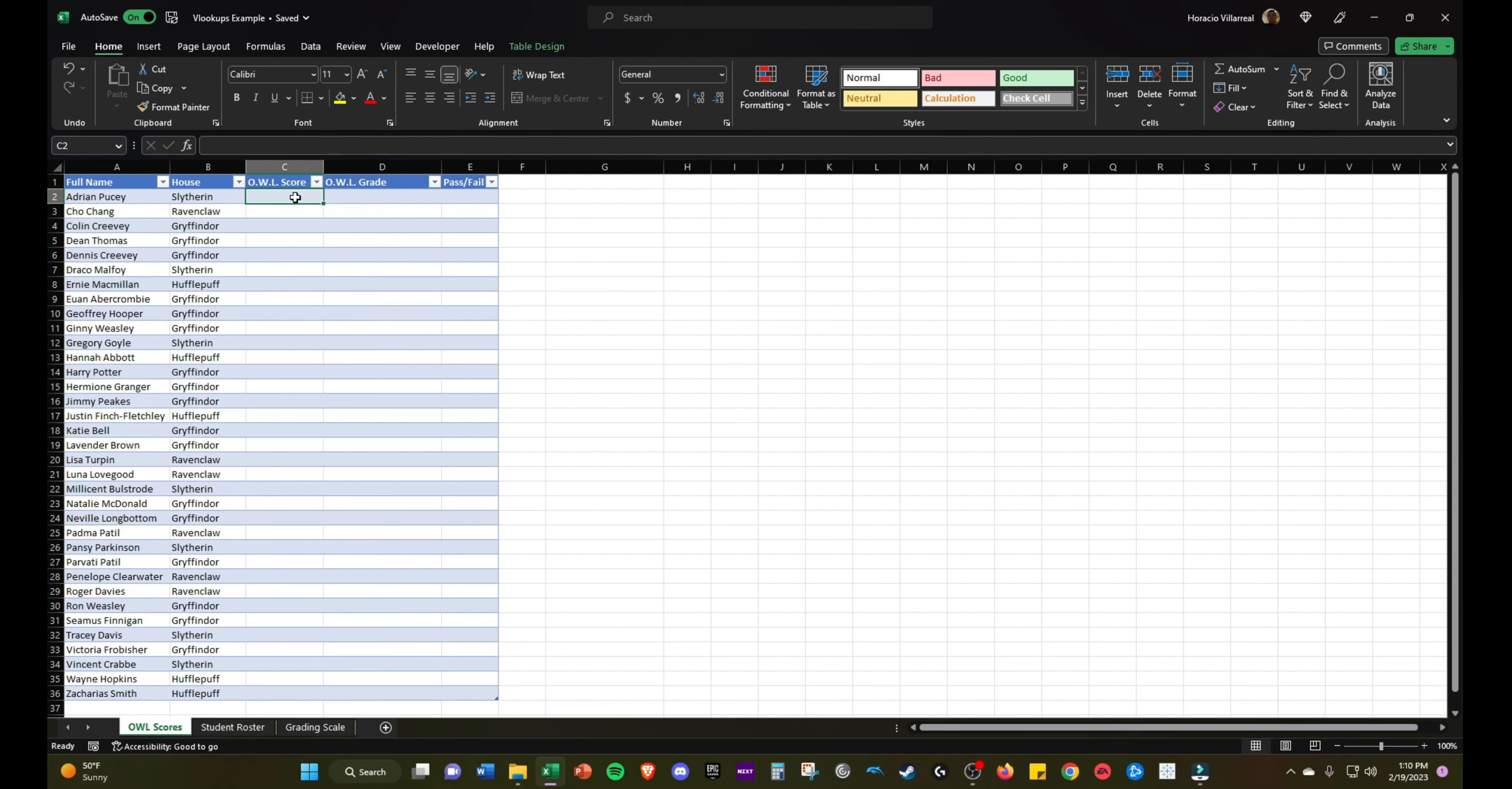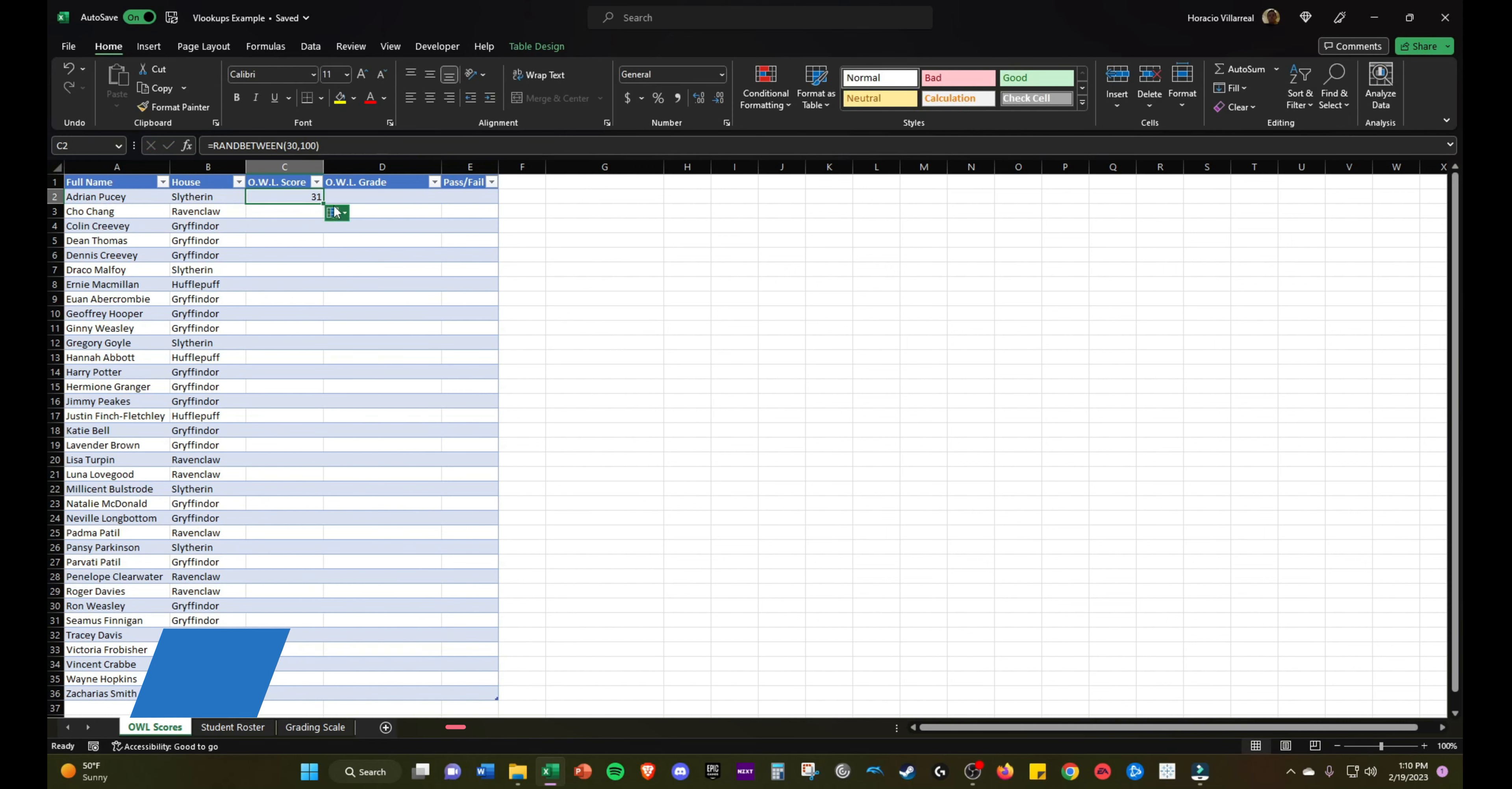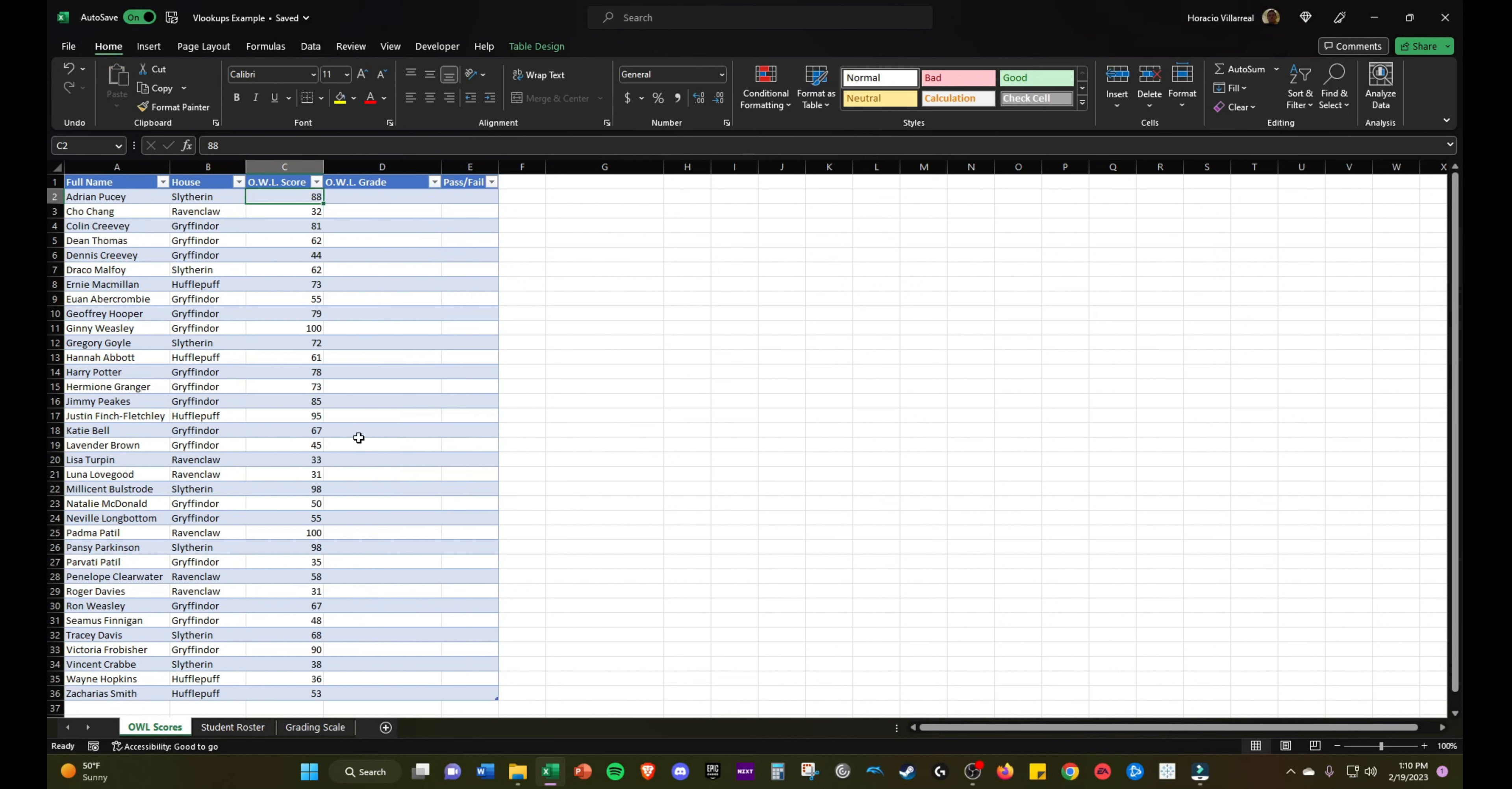We will create a random OWL score, basically their number grade using this RAND BETWEEN function. We'll do 30 as the lowest, 100 as the highest possible score. Note this formula changes every time it recalculates, so I want to copy paste these values.